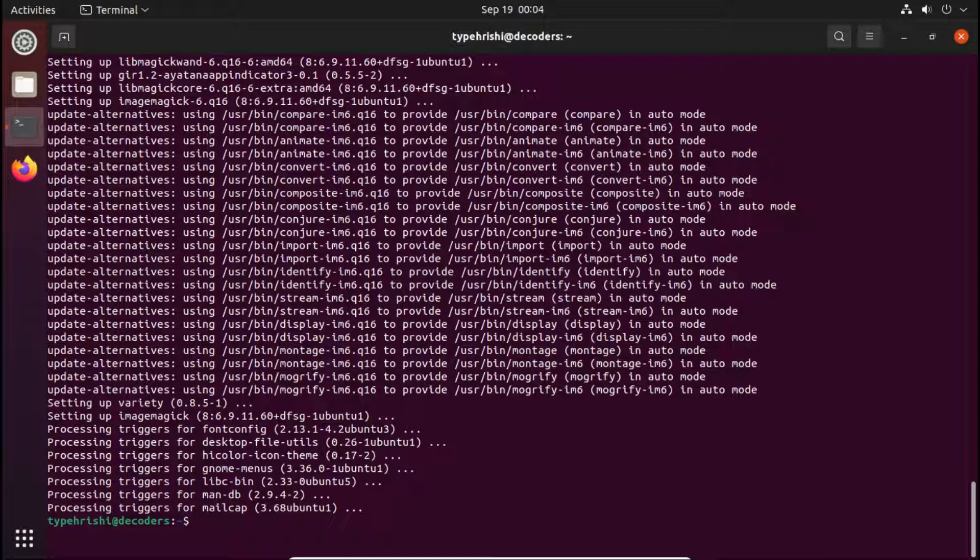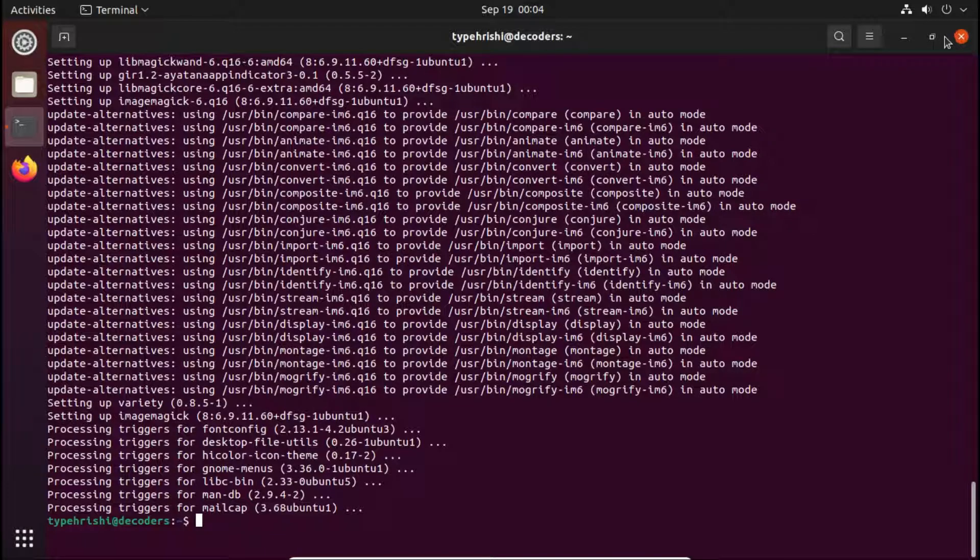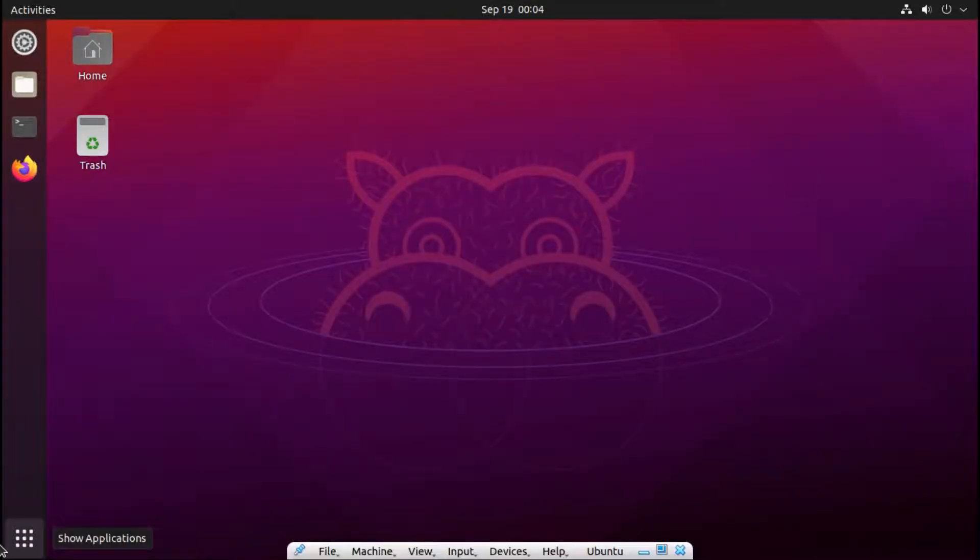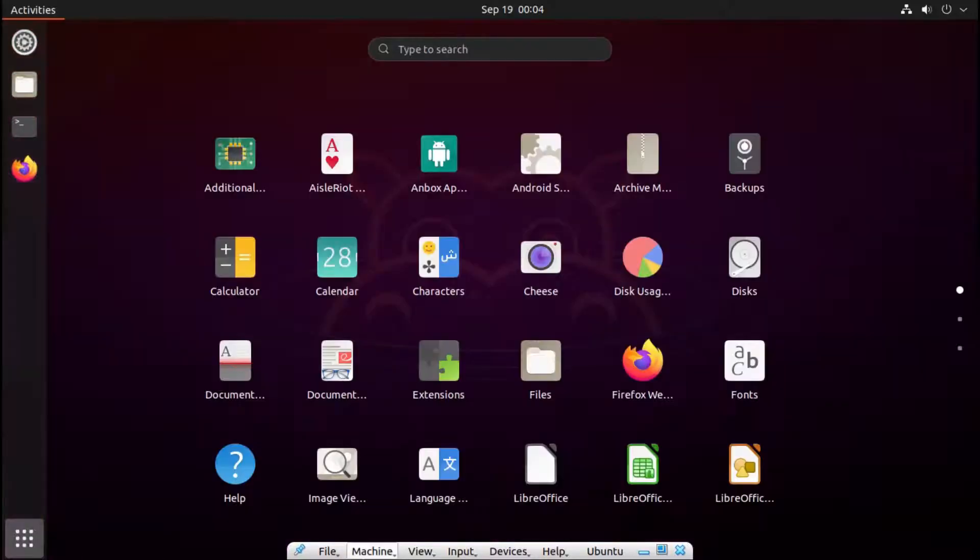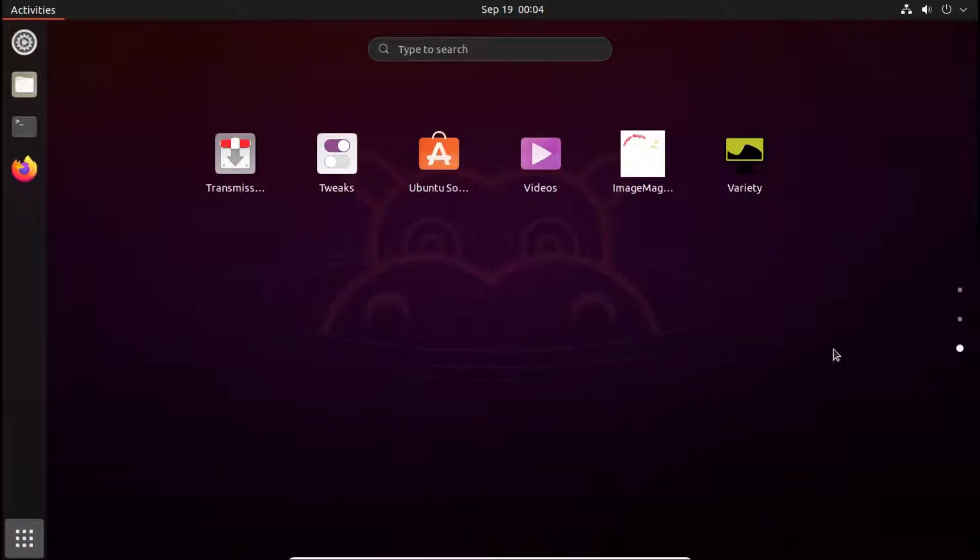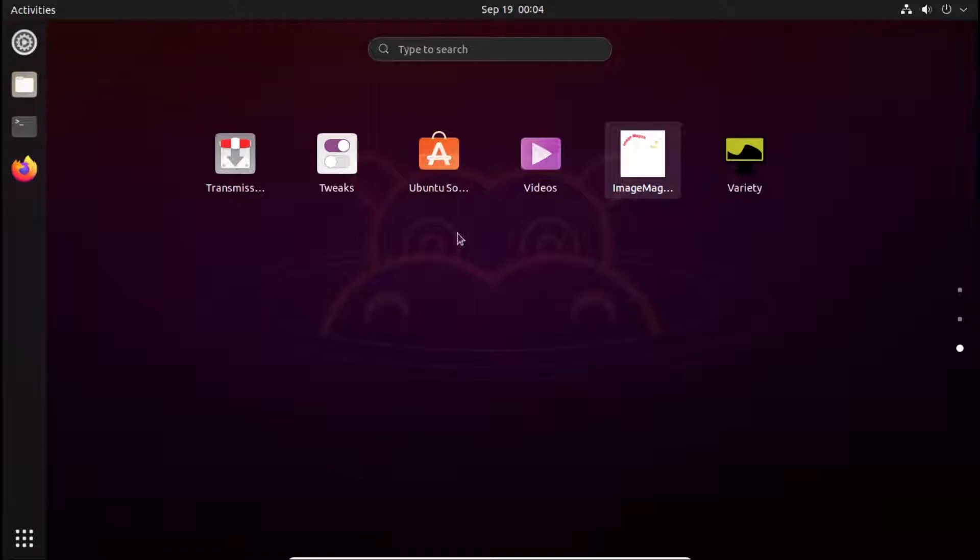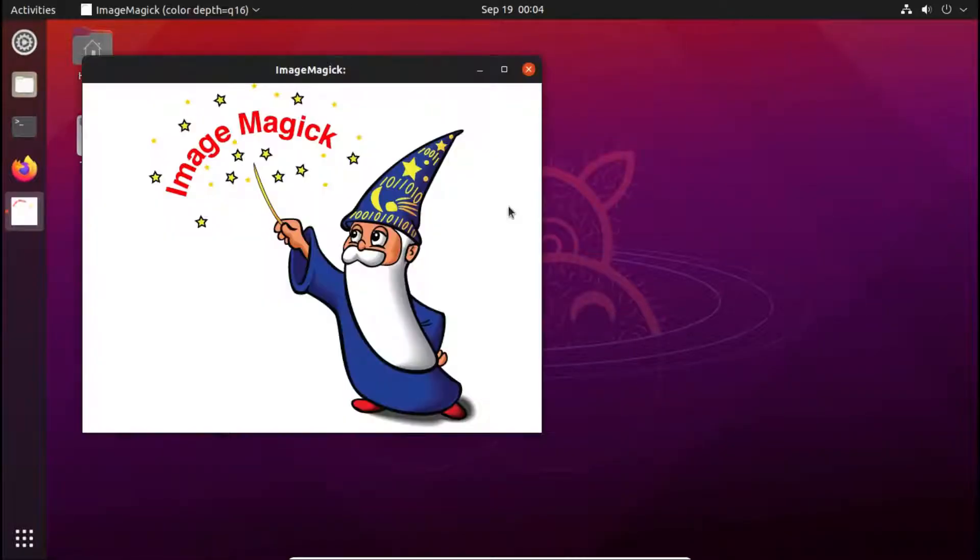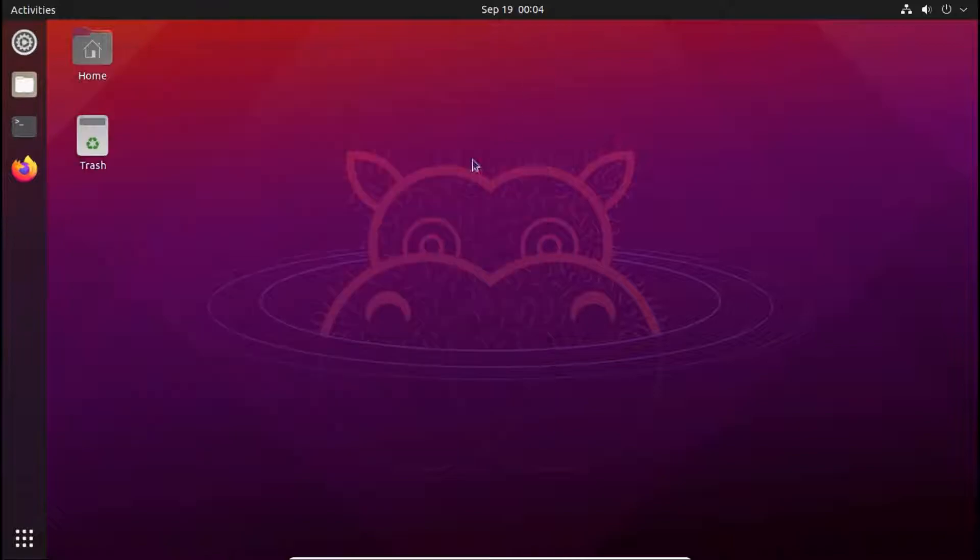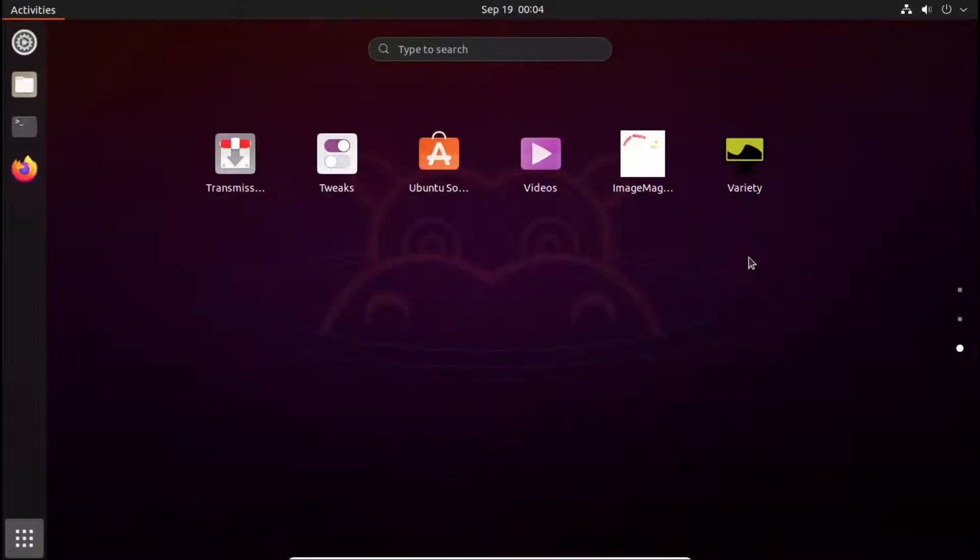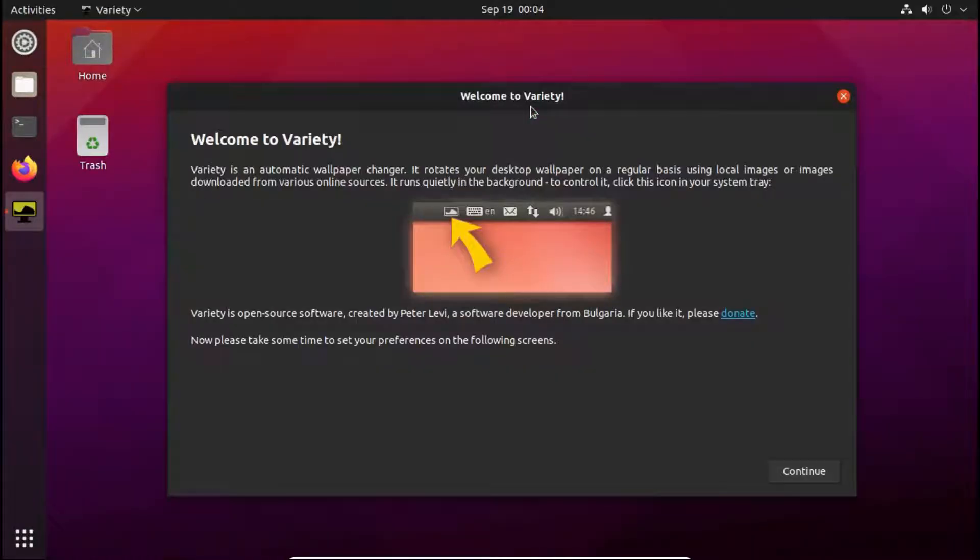Okay, now you can see that the Variety application is successfully installed. Close the terminal. When you click on the show applications menu, when you go down, you can see an app known as Variety. You will also see an app known as ImageMagick. It is installed by Variety for many types of color filters if you want to apply. But I will not apply any color filters. So open up the Variety application.